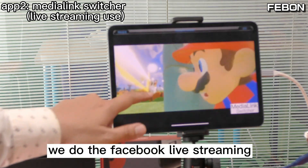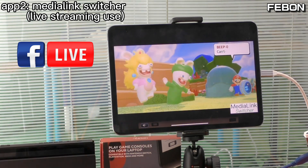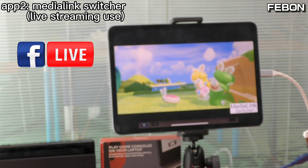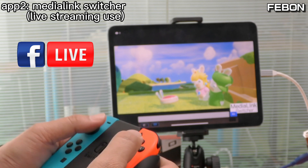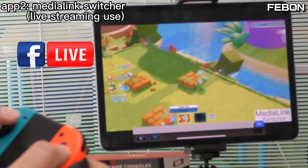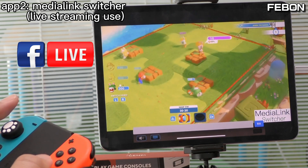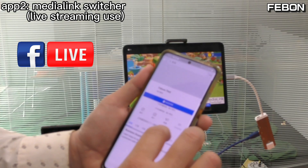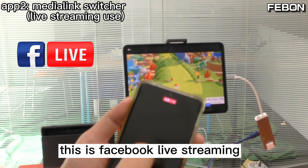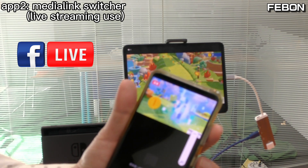We can do live streaming with this setup. This is live training — including Facebook Live.